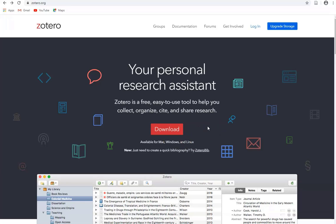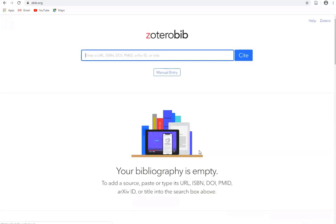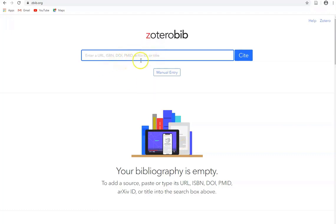However, if you want to quickly create a bibliography or a reference or a citation, you can use a web version called Zotero Bib. Here's the link to Zotero Bib. If we click on this, Zotero Bib can search for sources if we know the title, the ISBN, the URL or any of the other identifiers listed here.